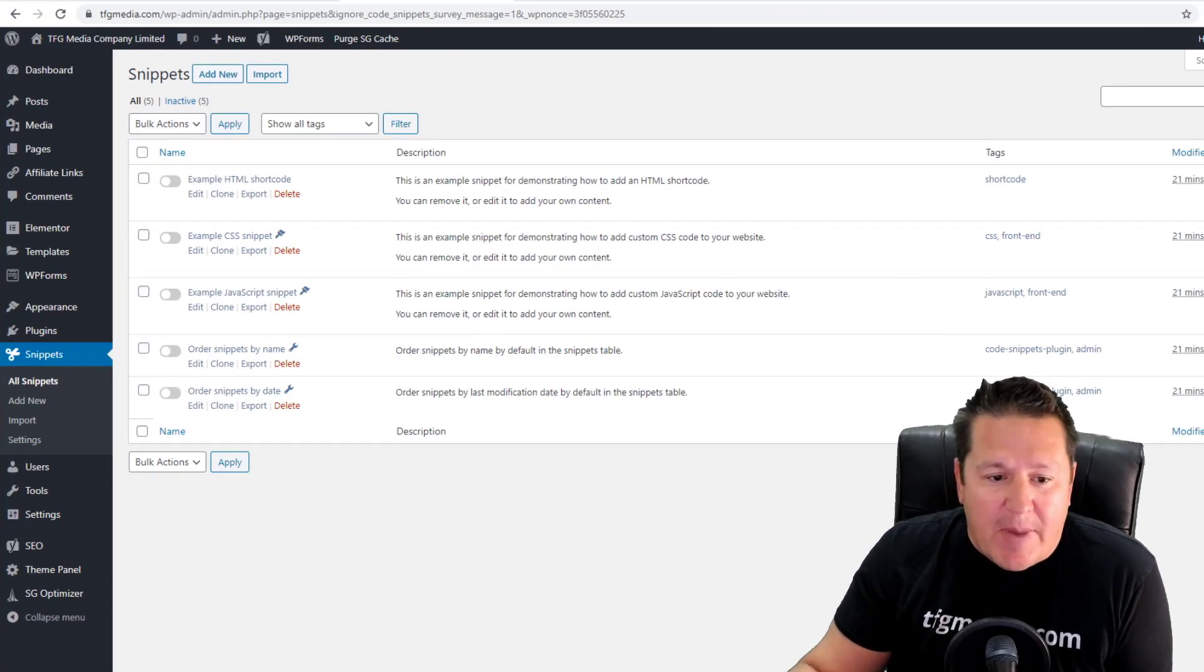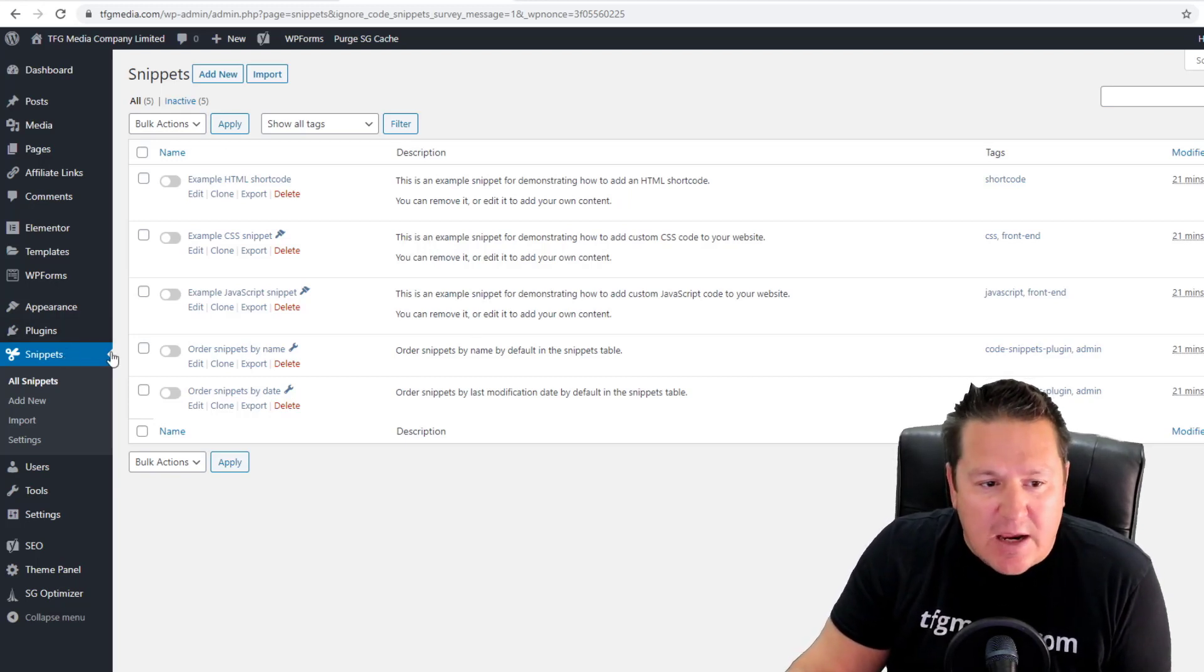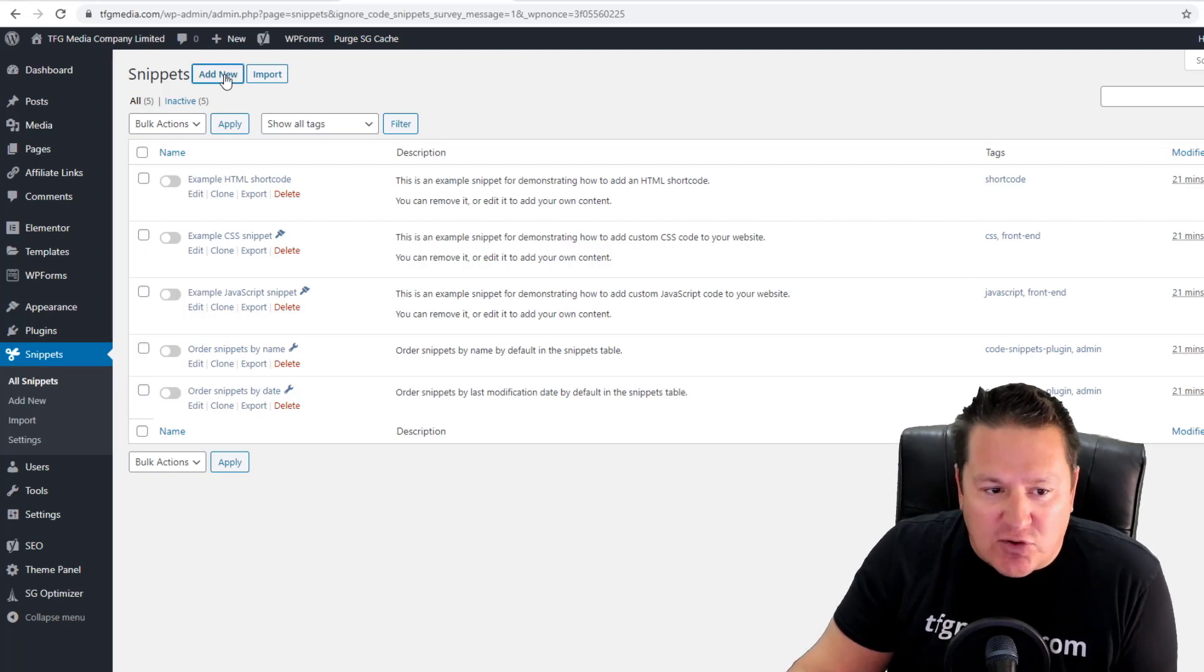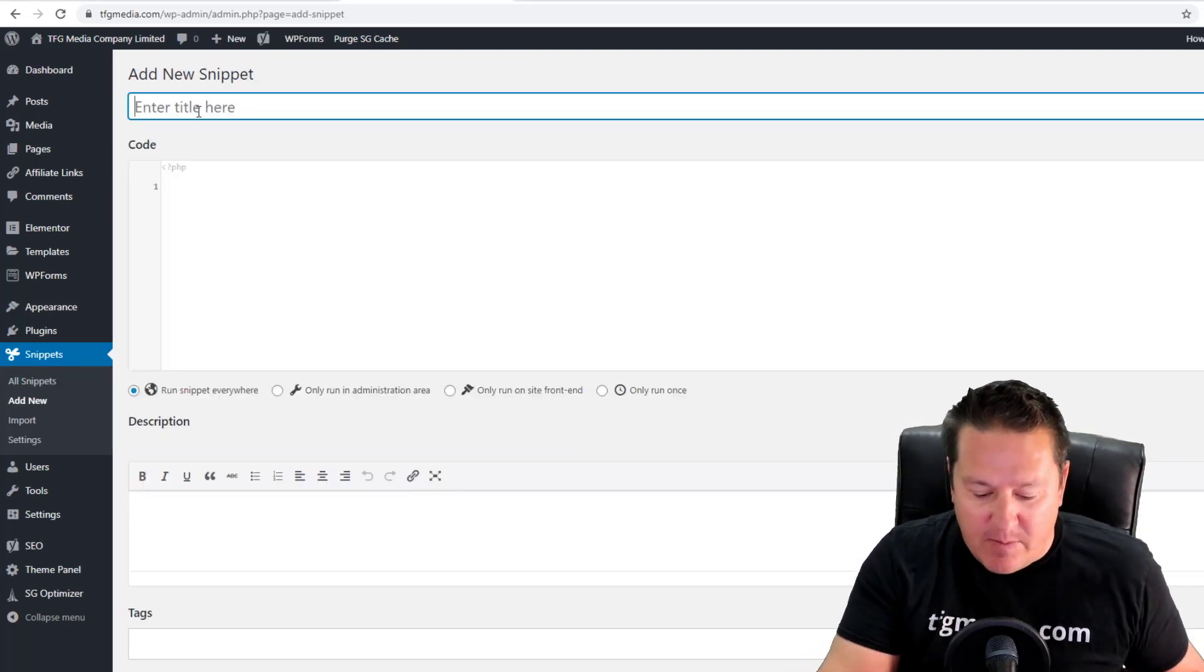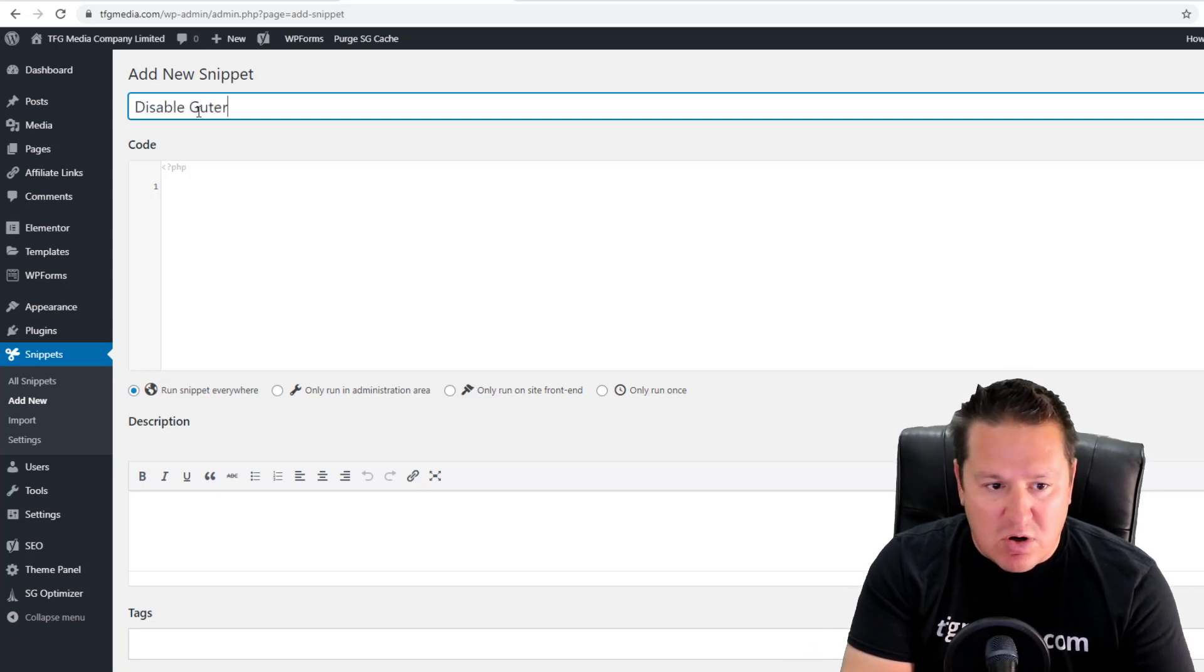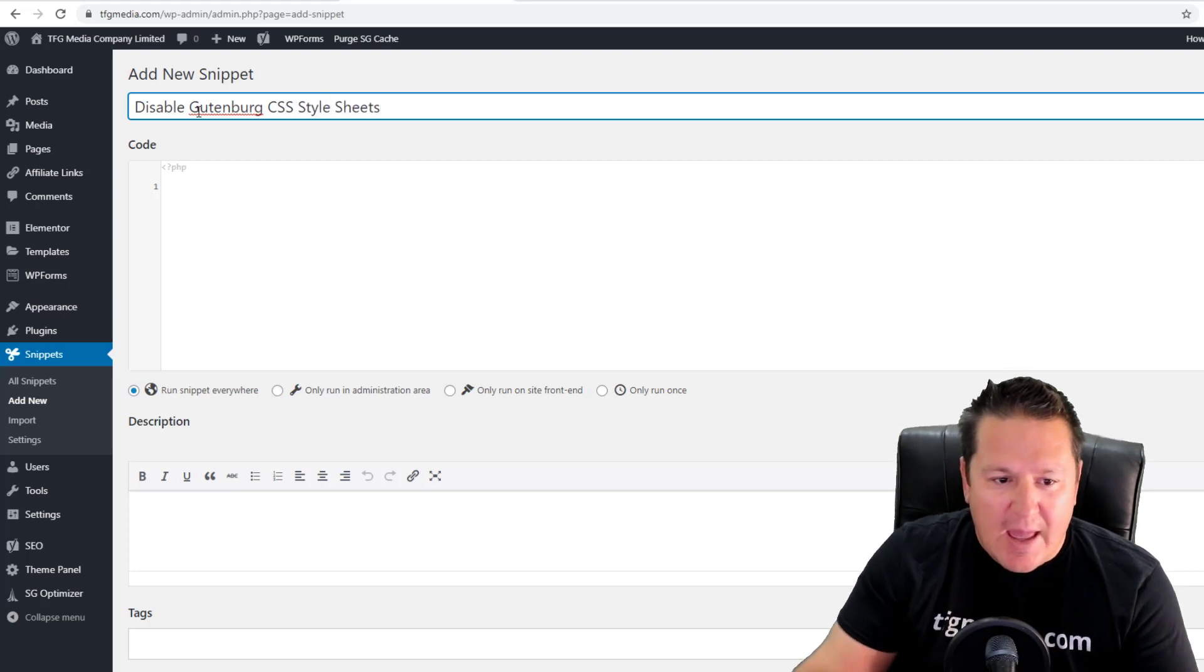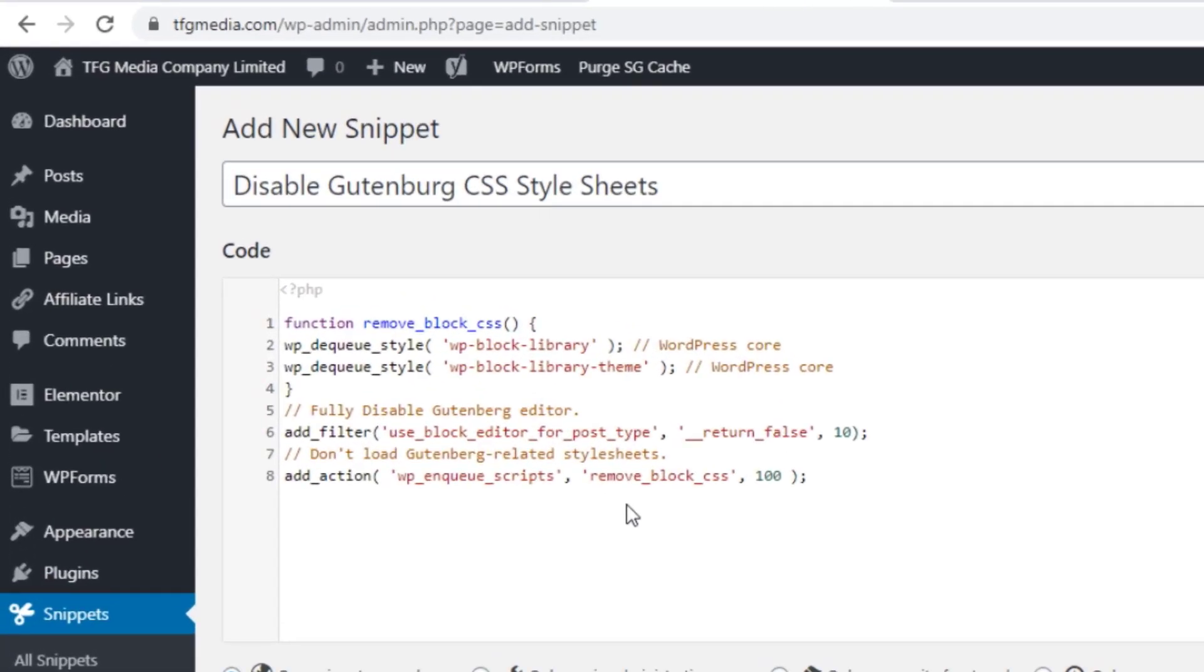You can see I'm back in my WP admin, back at the Code Snippets plugin. I want you to choose 'Add New Snippet,' and you want to give it a meaningful title here. We're going to call this 'Disable Gutenberg CSS Style Sheets.' Then all you have to do is paste in the code we copied from the website previously.